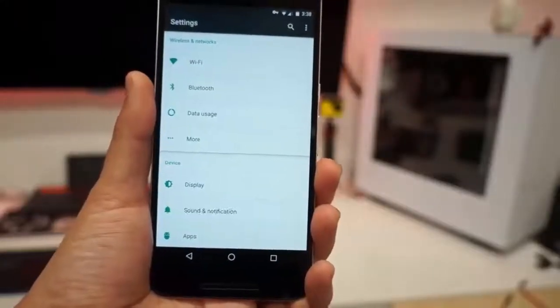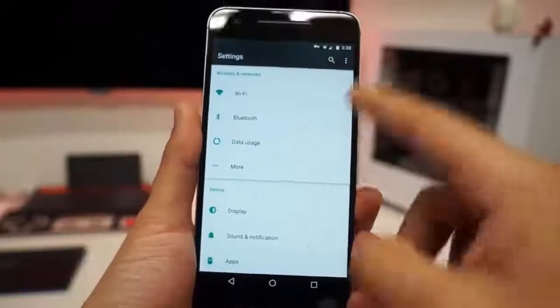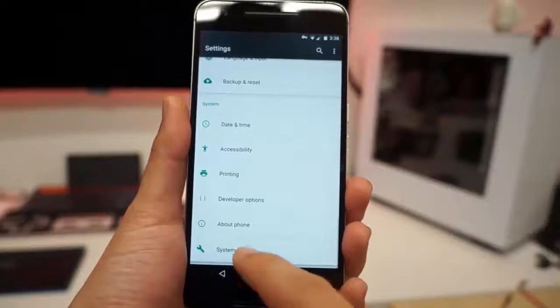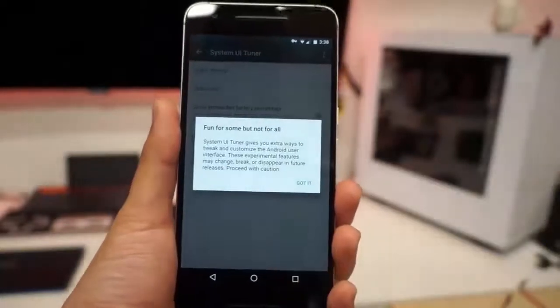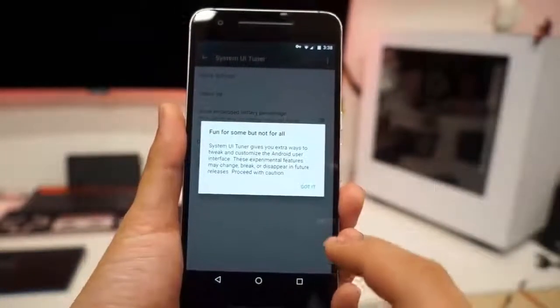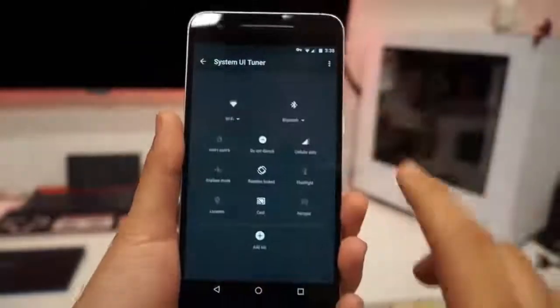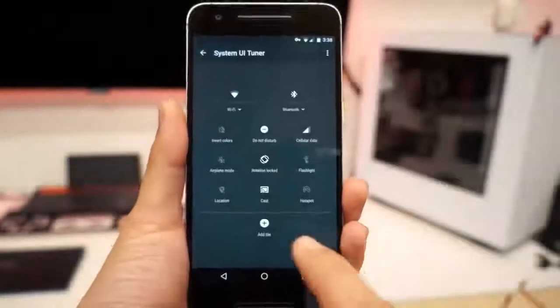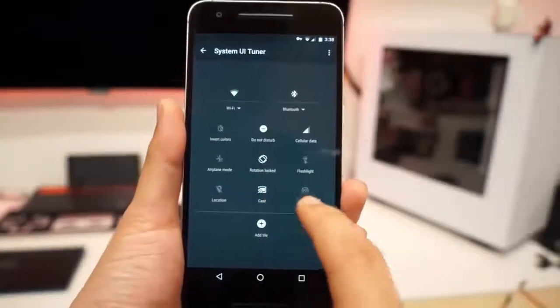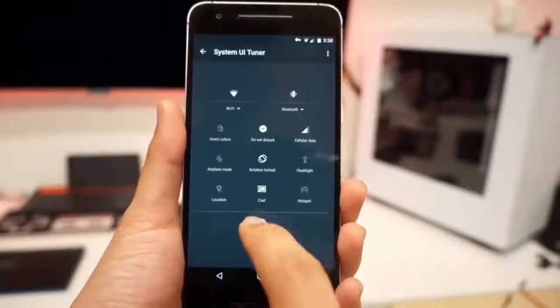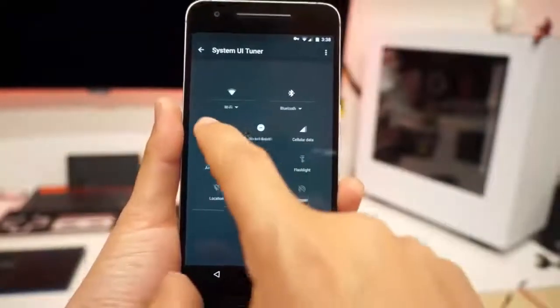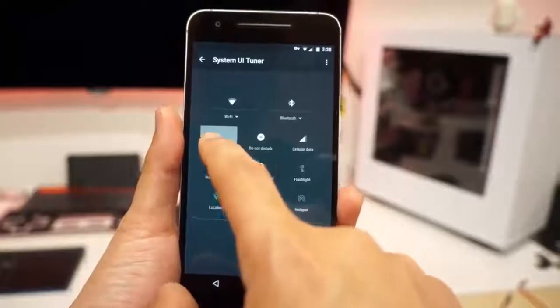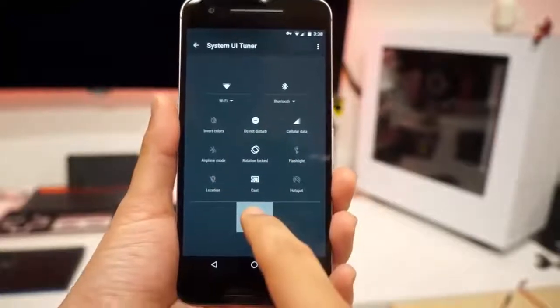System UI Tuner has been added to settings. Now we're going to scroll down and go to System UI Tuner. Fun for some but not for all. And Quick Settings, you click onto it. Now you can rearrange your stuff here. You can add more tiles.